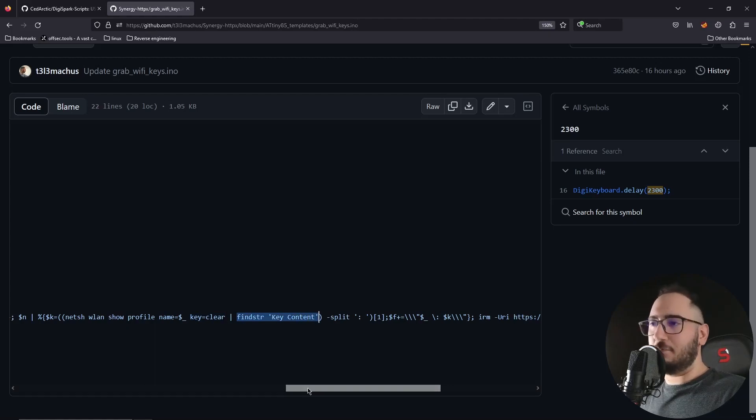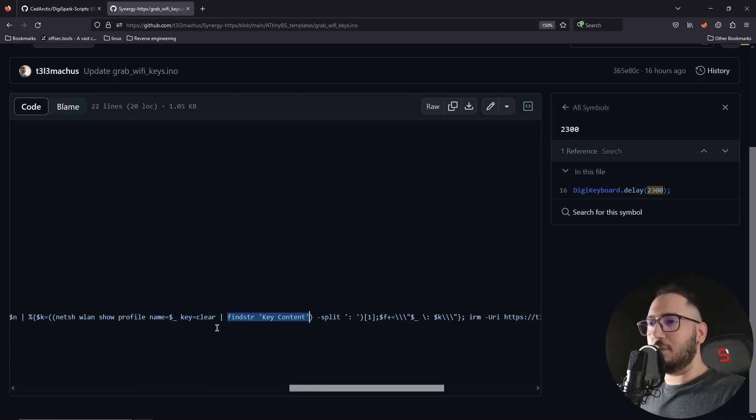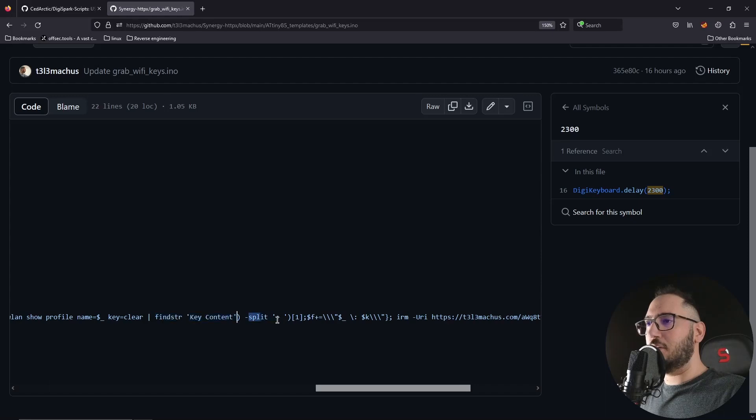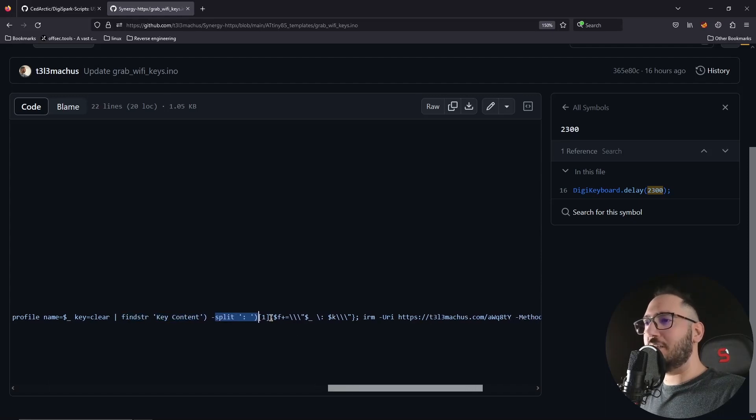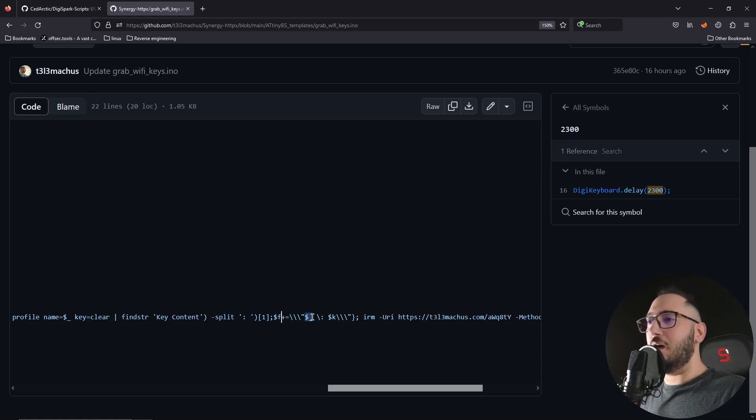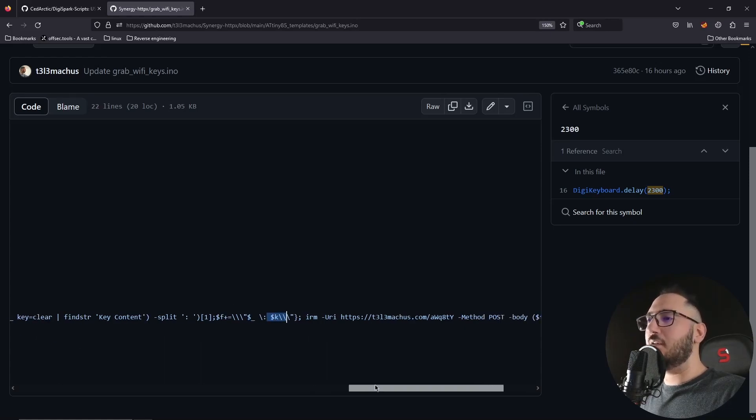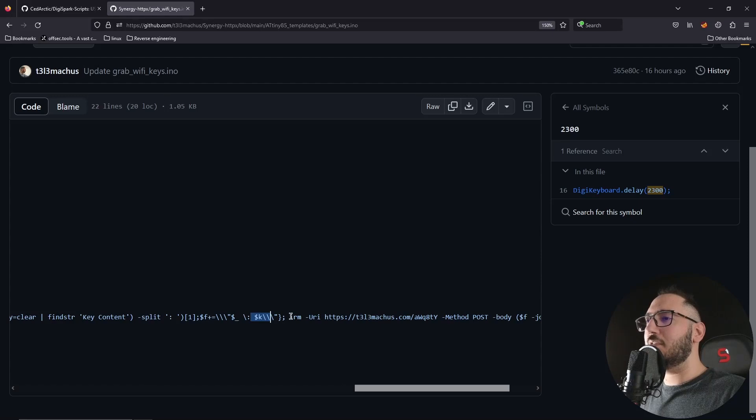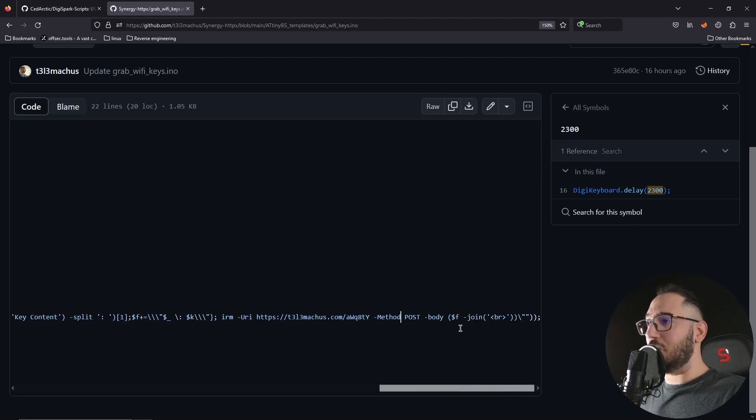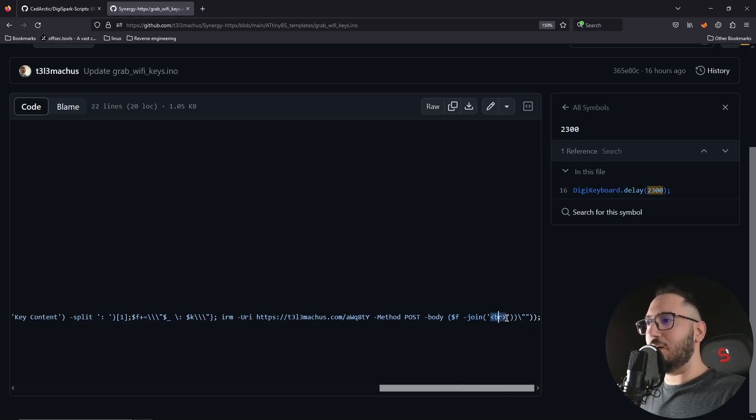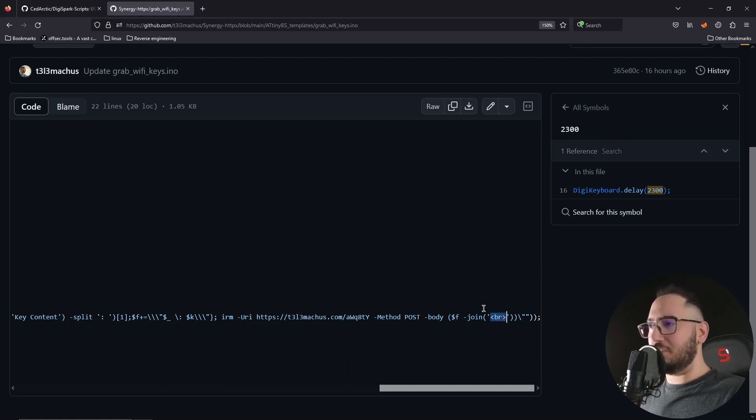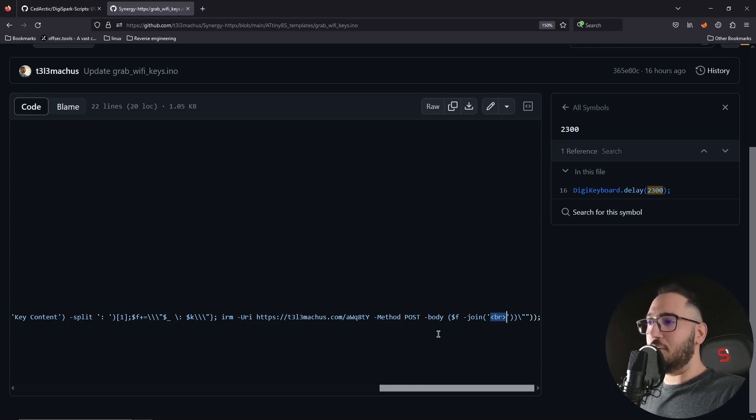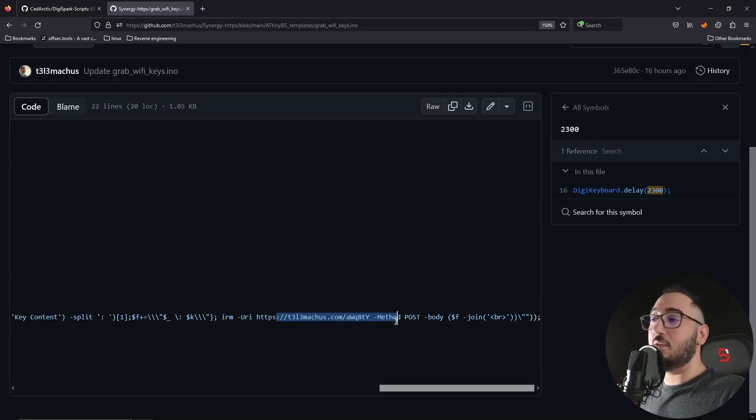Next, it's again filtering for the key content because this also outputs a lot of stuff. It's splitting the column, grabbing only the value. And finally, in this F array that we mentioned, it's just adding the name representing the SSID in the current iteration and the value of the key. And then, after this is finished, it's using invokeRest method to post. We can see method is post with the body being this F array, but joined with this break tag, HTML tag. But the Synergy server is going to interpret this as a new line and it's going to pretty print, as we saw, the body of this request. And that's pretty much what it's doing.